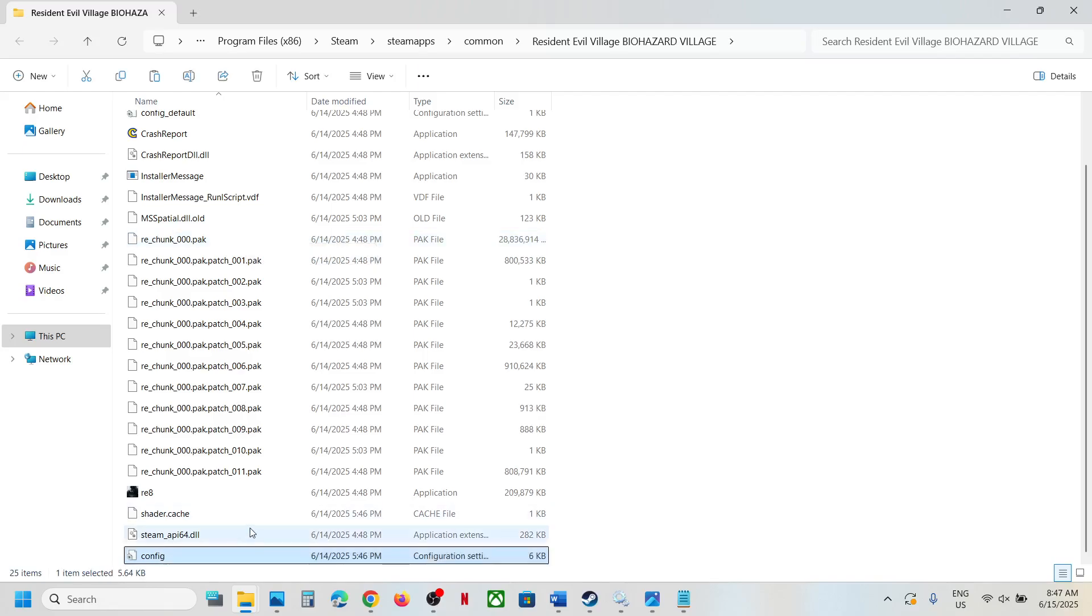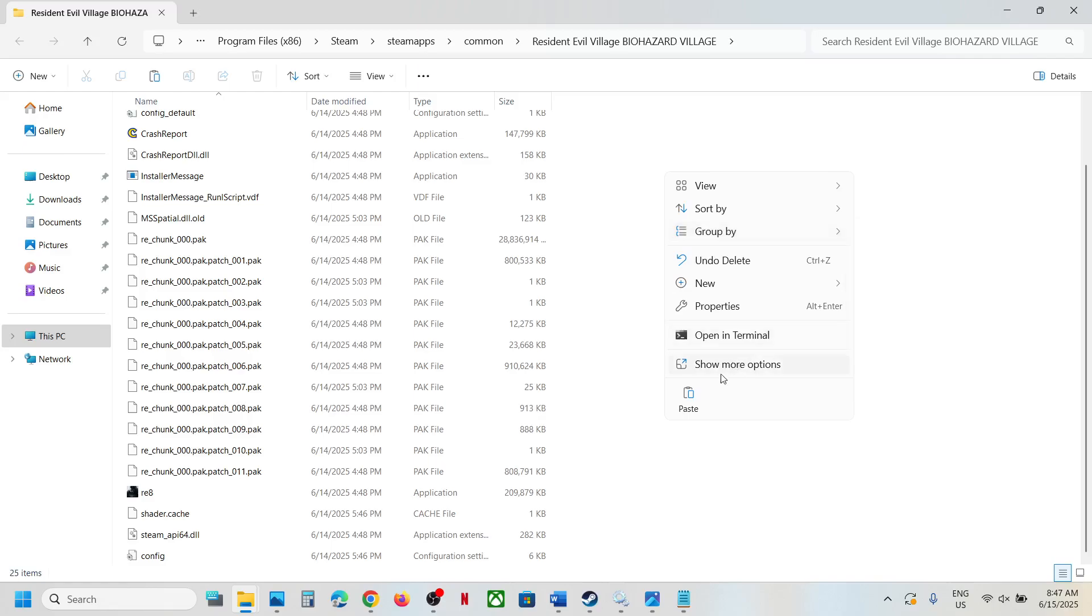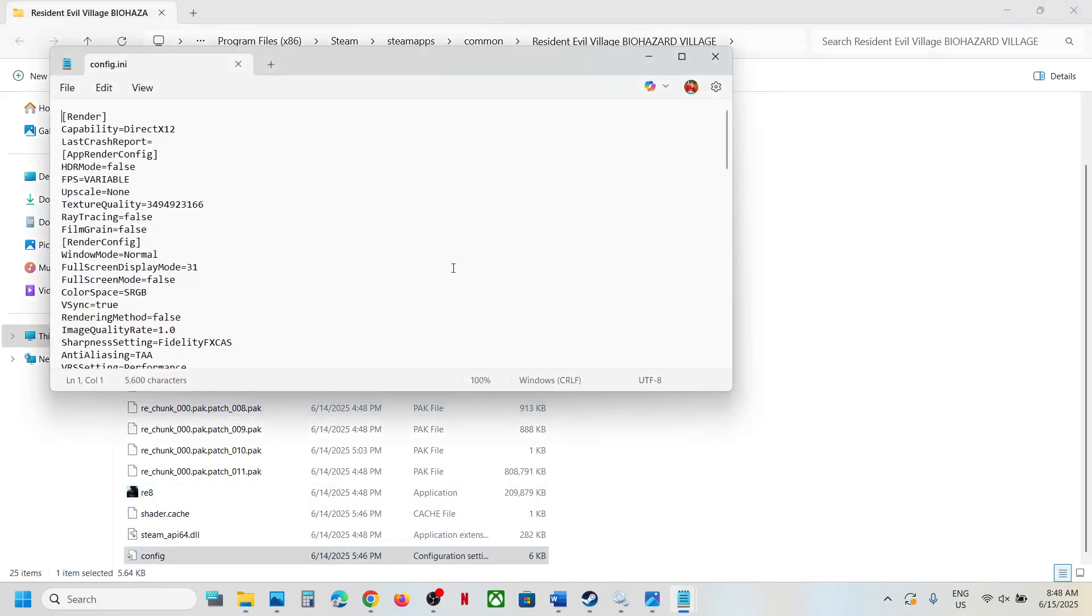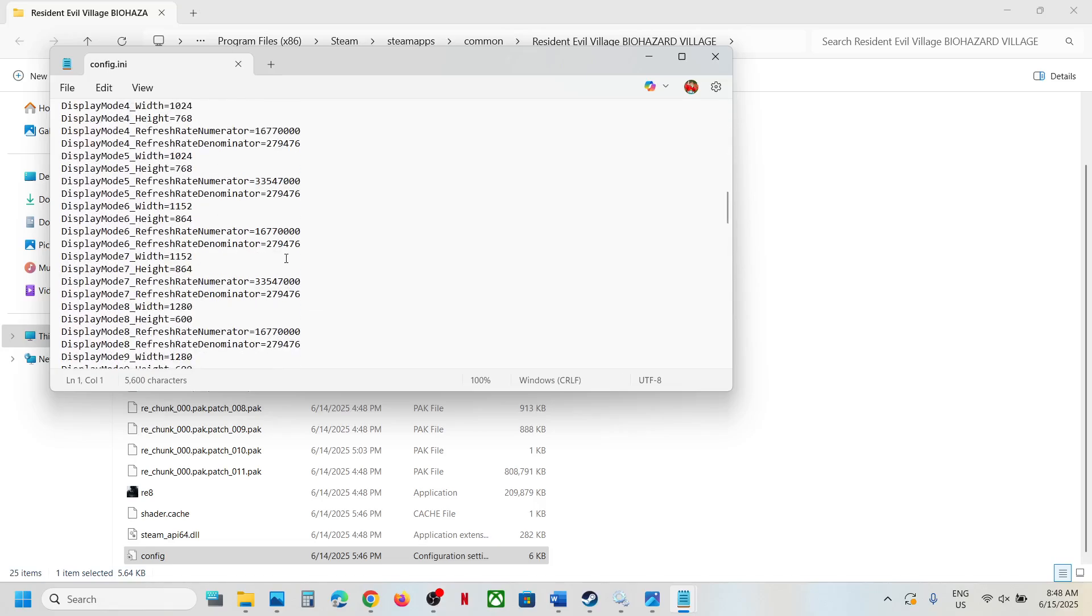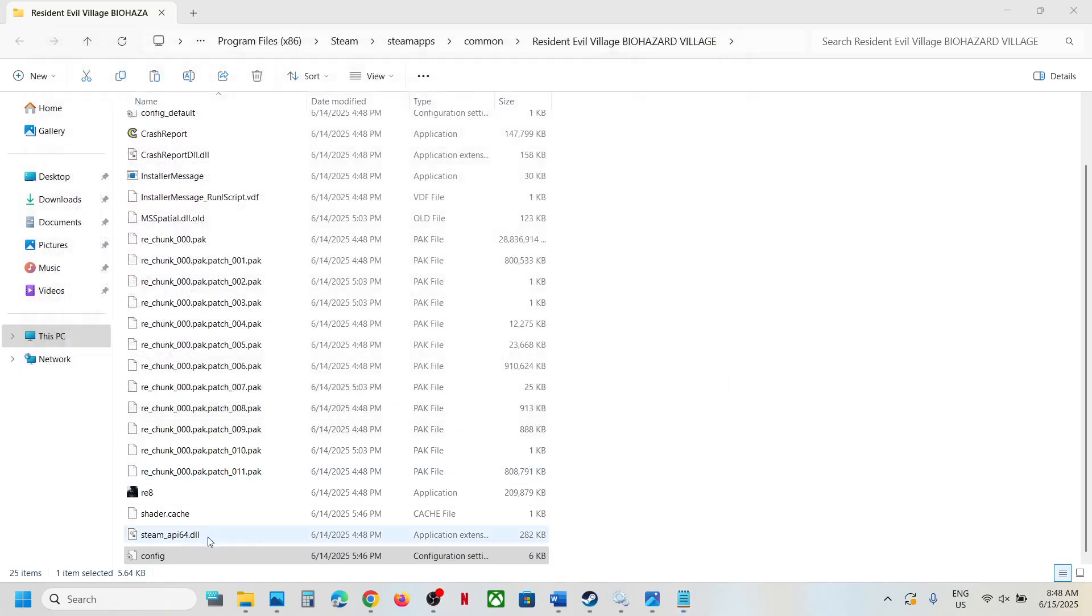Once you're in the game installation folder, you should see the config file. Here you can see I have the config file. You can just open the config file to view it. This is how you can access the save game files and config file for the game.